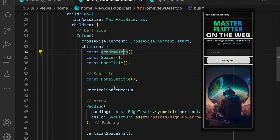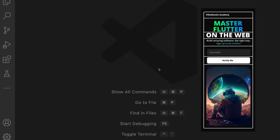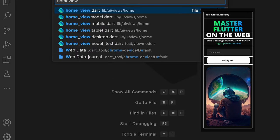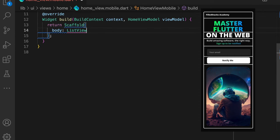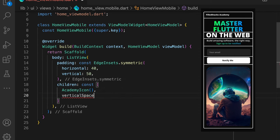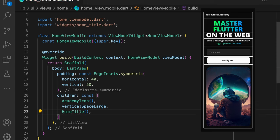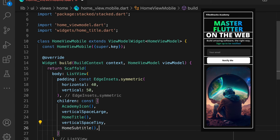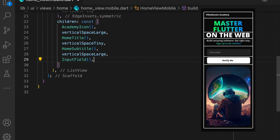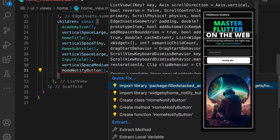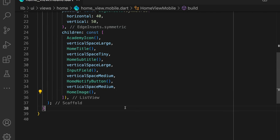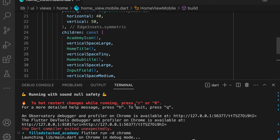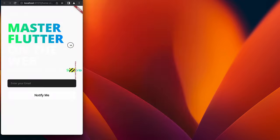Looking at this design, we see that it's now a single column. We can open the homeview.mobile file and organize the widgets in the order they show up in the design: the academy icon with a space, the home title, another space, home subtitle with a space, the input field with a space, the home notify button with a space, and then the home image widget. Since we want the view to scroll, instead of using a column, we'll use a ListView. So if you run this, you'll see that the UI doesn't build.